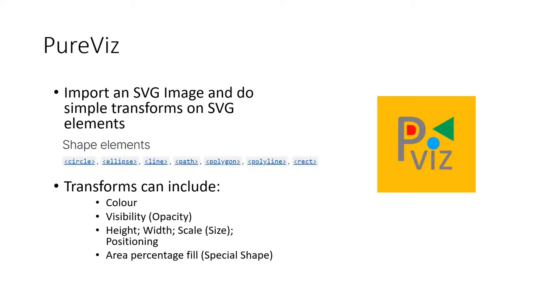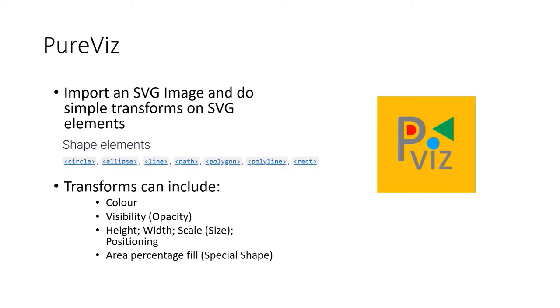PureViz is a custom visual where we can import an SVG image to do simple transforms on SVG elements, provided that they're tagged appropriately as recognizable elements. And if we know SVG and HTML, we can recognize the shape elements as circles, ellipses, lines, paths, ribbons, rectangles.